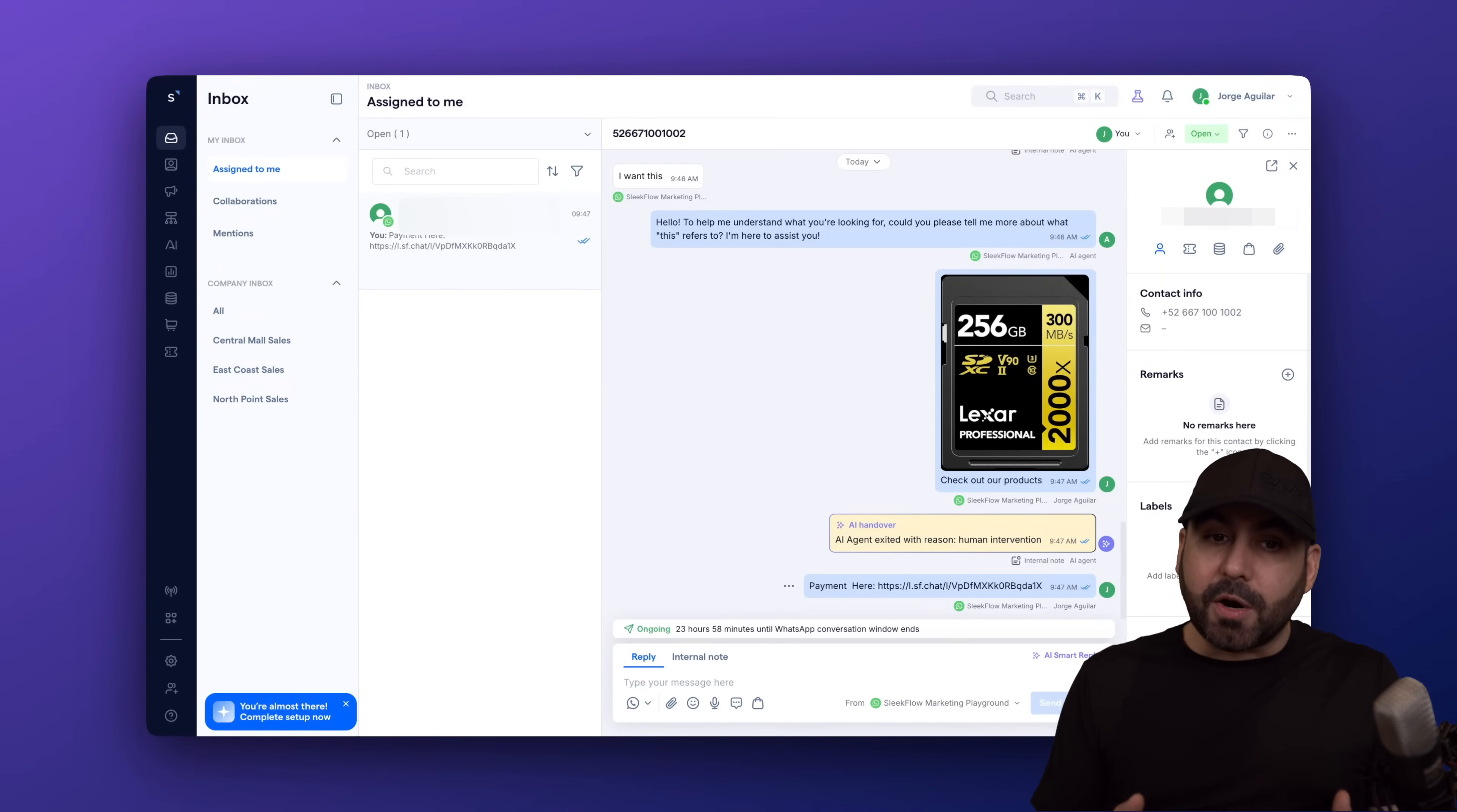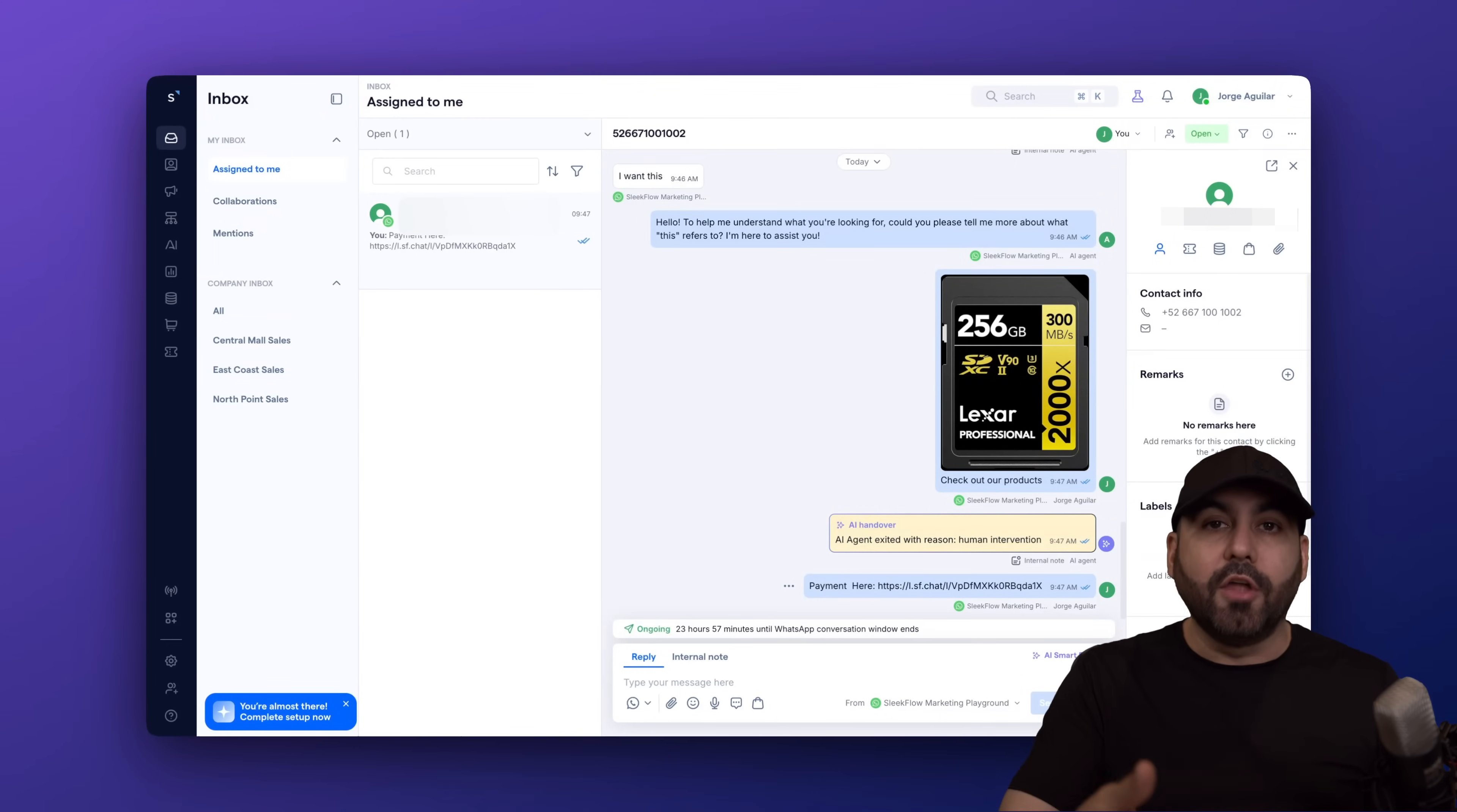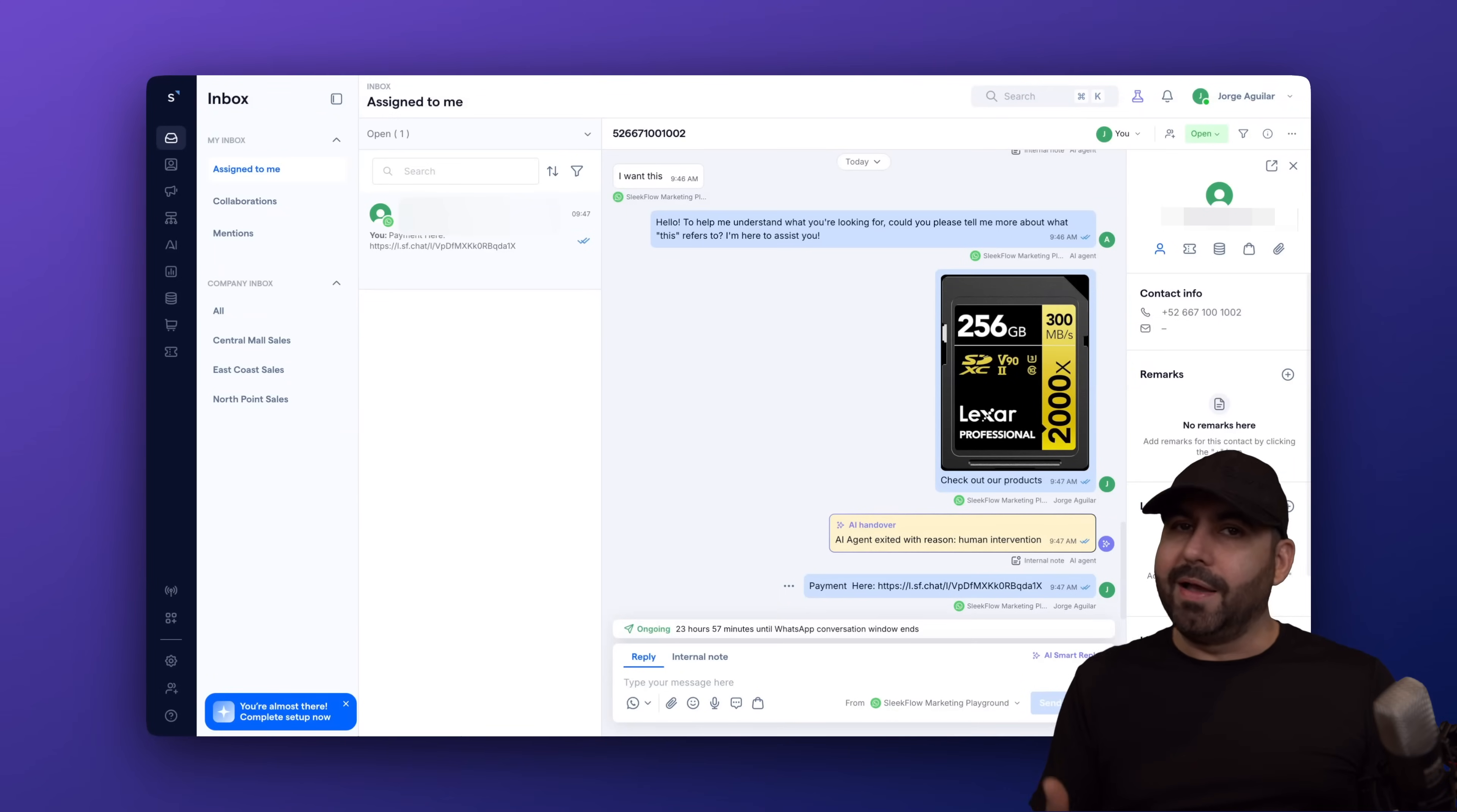Now, the best part about this is that if you already have several channels connected to your SleekFlow account, you'll be able to also take advantage of Shopify by selling on those channels, like Messenger and the other channels that you have connected, which is pretty cool. Now, how easy is it to connect SleekFlow with Shopify? Well, it's actually pretty easy.